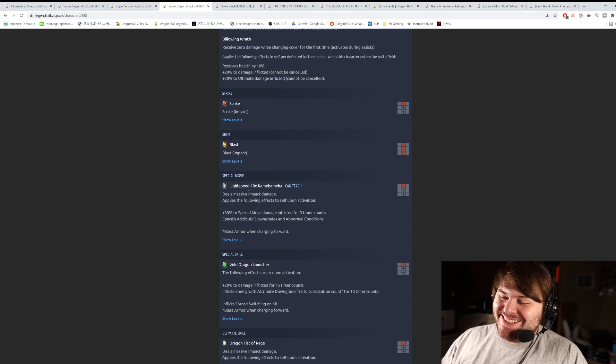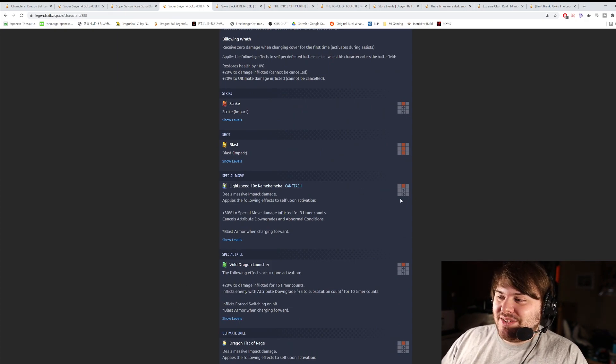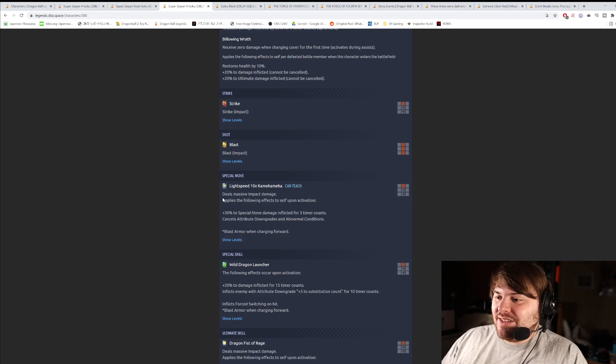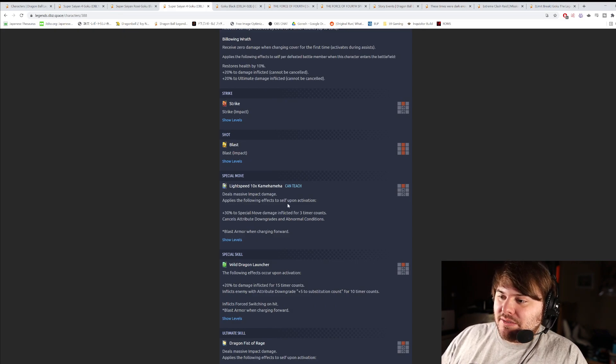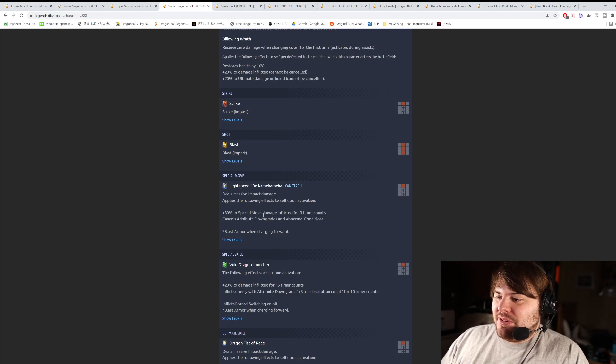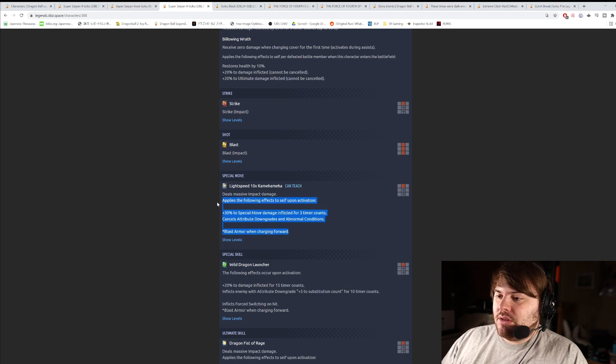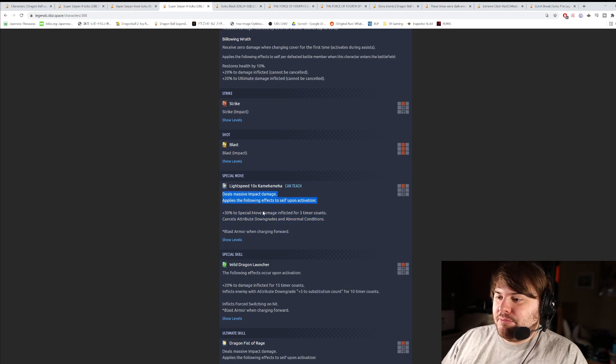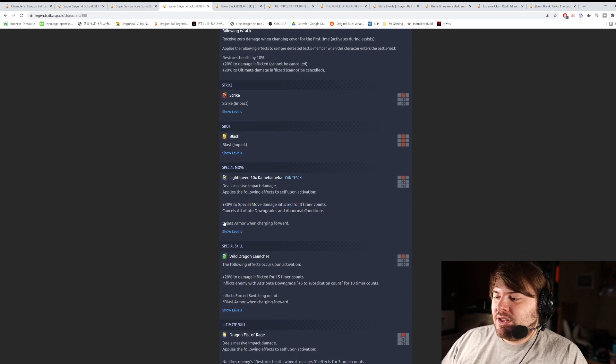Special move is the light speed 10 times kamehameha, I like that name. So this is a charging forward attack, not a projectile. Does massive impact damage. Applies the following effects to self upon activation. 30% special move damage inflicted for three counts. And then cancels attribute downgrades and blast armor. It's pretty good. It's going to do a lot of damage.